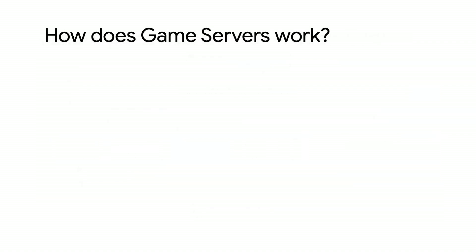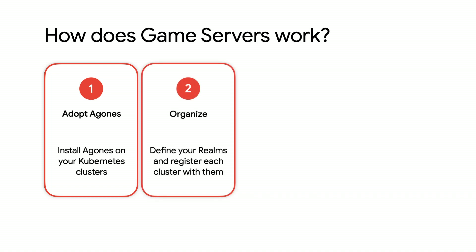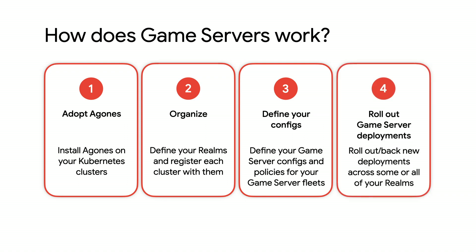Getting started with Cloud Game Servers is relatively straightforward. First, install Agones on your Kubernetes clusters and register them with Google Cloud Game Servers. Second, decide on how you want to organize your game server clusters into realms. Finally, write and roll out your game server configurations and deployments to host and scale your game servers across all your Agones clusters around the world.